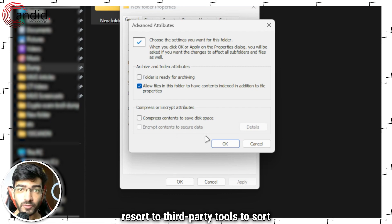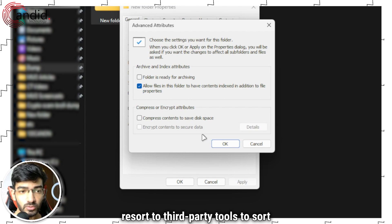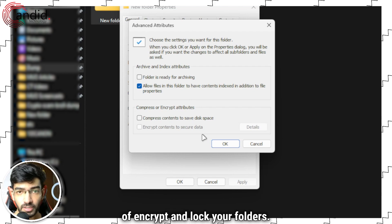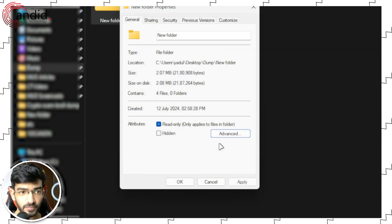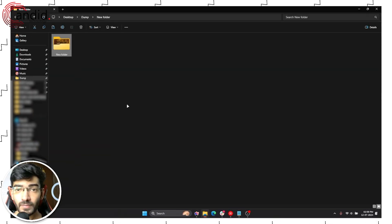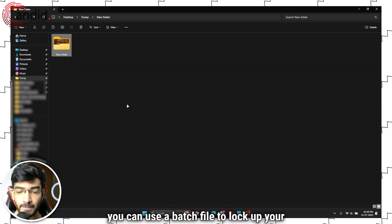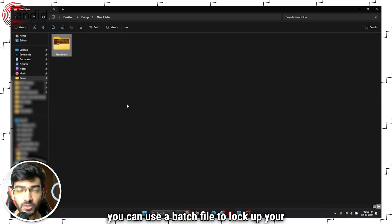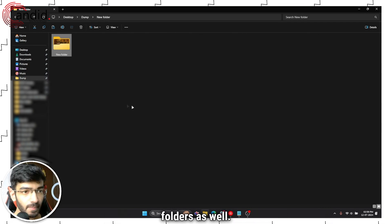That means you're going to have to resort to third-party tools to sort of encrypt and lock your folders. However, you can use a batch file to lock up your folders as well.